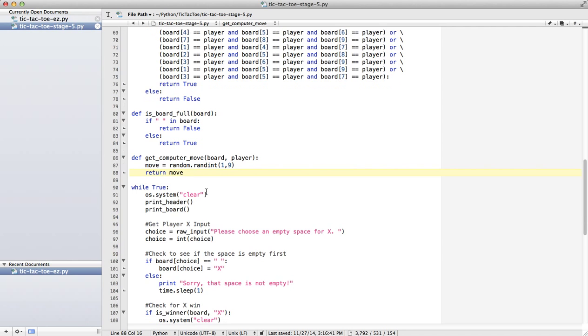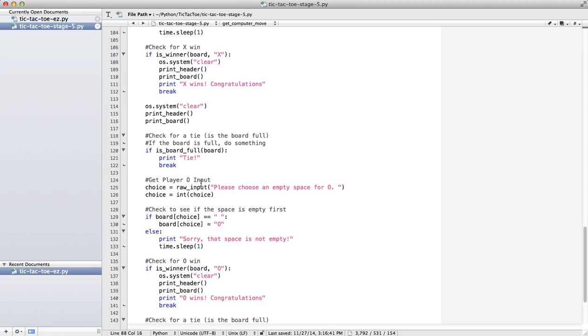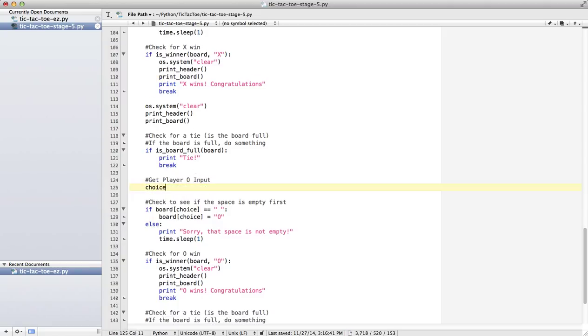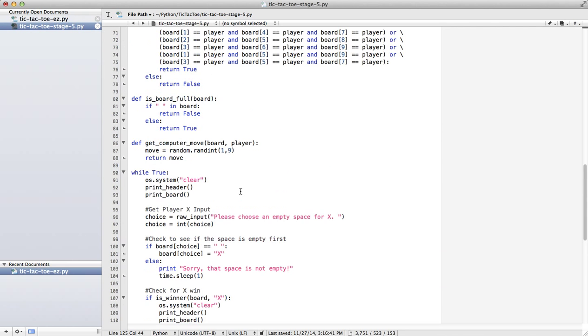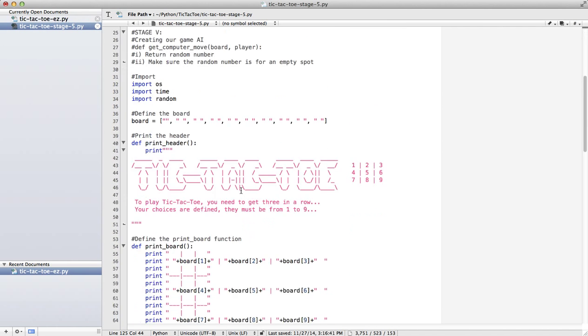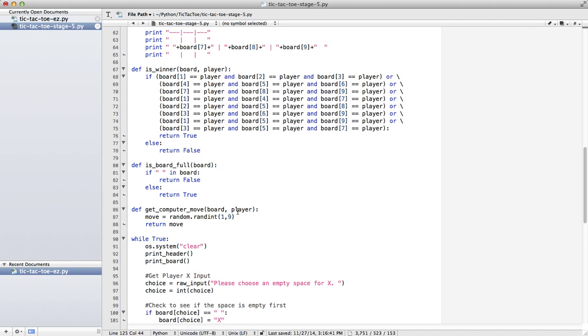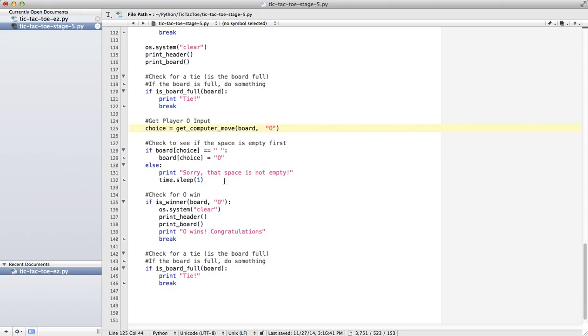So what I'll do is I'm going to take out this and say choice equals get computer move board. And I want it to check for, because in this particular game, the computer is O. So later it might be possible that the computer could go first, you could program it that way. But for this one, we're going to say that the computer is O. So I'm going to get the computer move, send it up to our function, get computer move. And it is going to return a random integer from 1 to 9. We're still going to check and see if our algorithm is wrong, we don't want it to be able to put an O in the wrong space. So I'm going to save that and let's try it, see what happens.